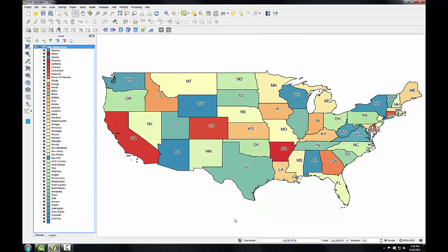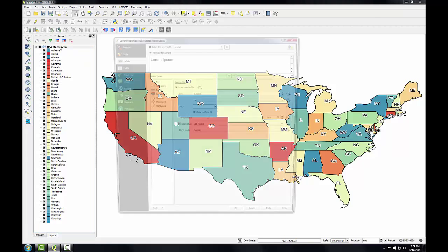Now the labels are definitely easier to read, but we can do something a little more non-traditional and put a different background behind the labels to make them even easier to read. Instead of a buffer that follows the strokes of the letters, let's put a semi-transparent white ellipsis behind the text.